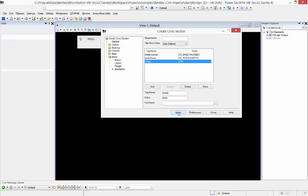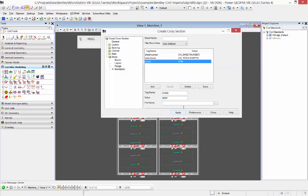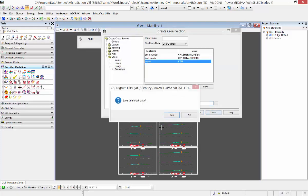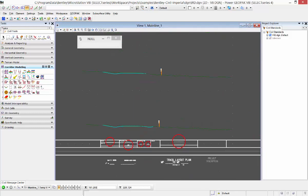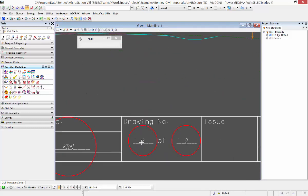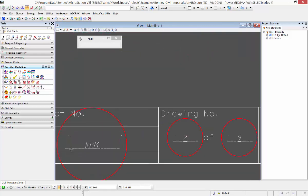So when I hit apply to cut those cross-section sheets, they'll get placed in the DGN, they'll get referenced in, it'll replace the title block data. If I zoom in here, I have sheet 2 of 9 and it put my initials in the tag set.